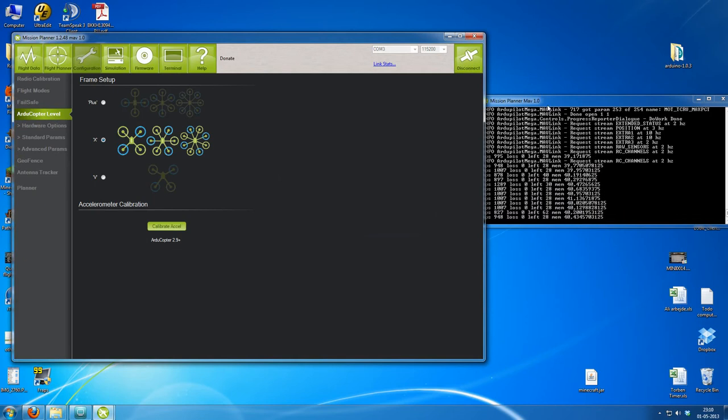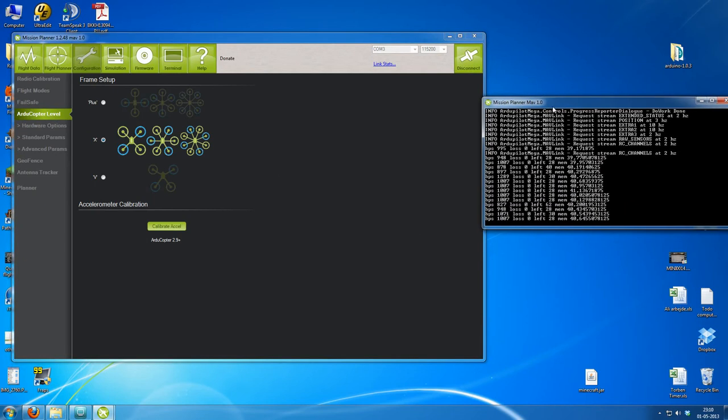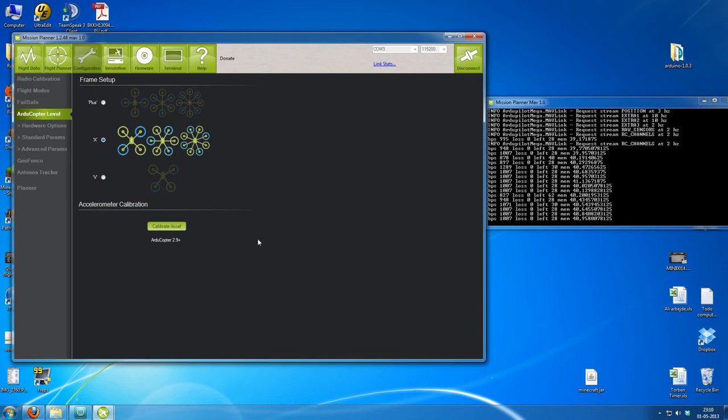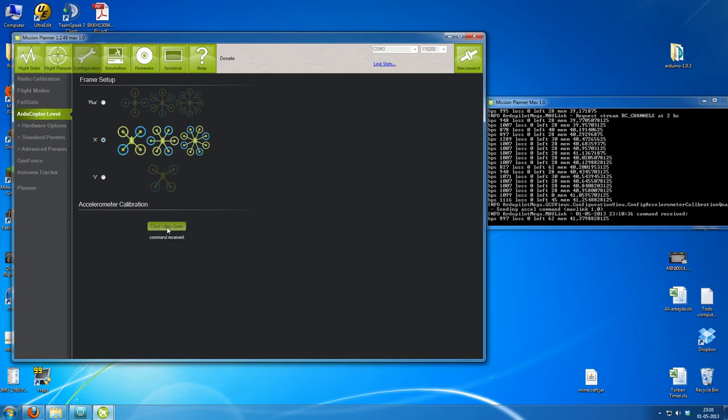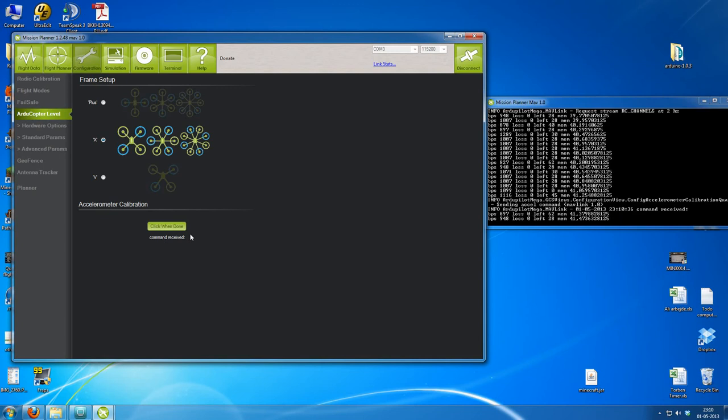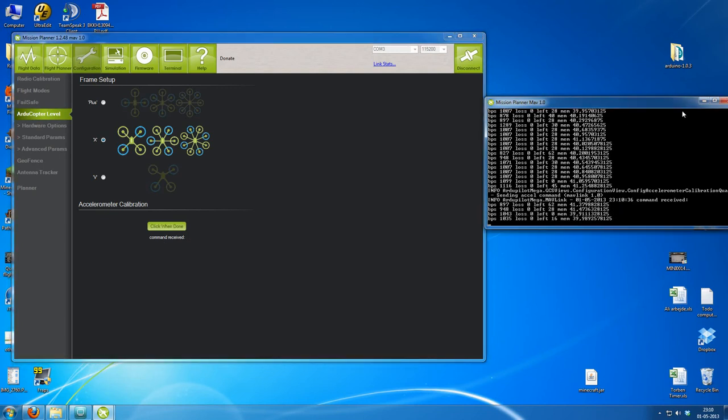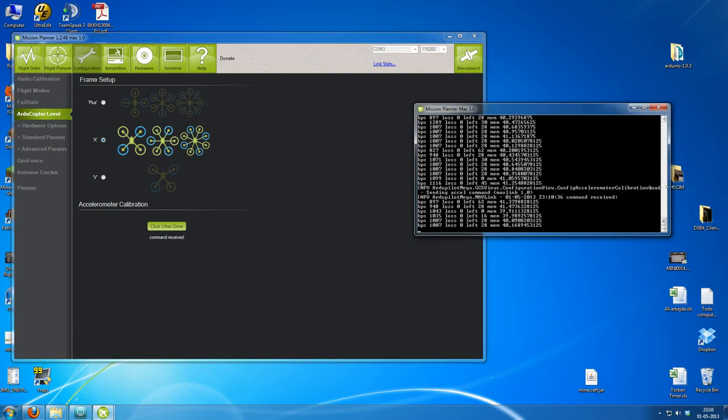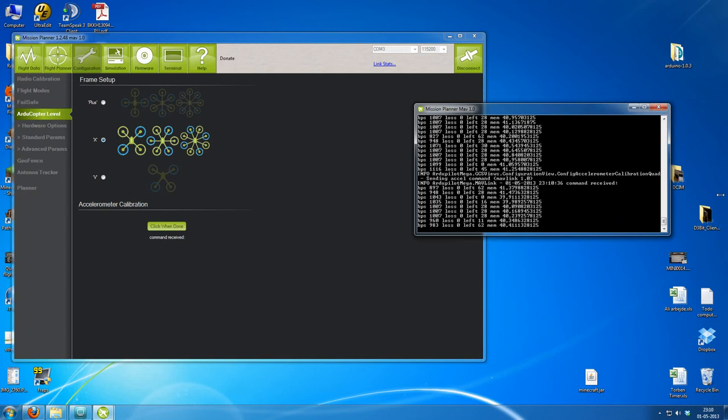Let's see how the console is visible. Alright. We'll press the calibrate accelerometers button here, and we get the message command received. And even if you check the console, it just says command received message.